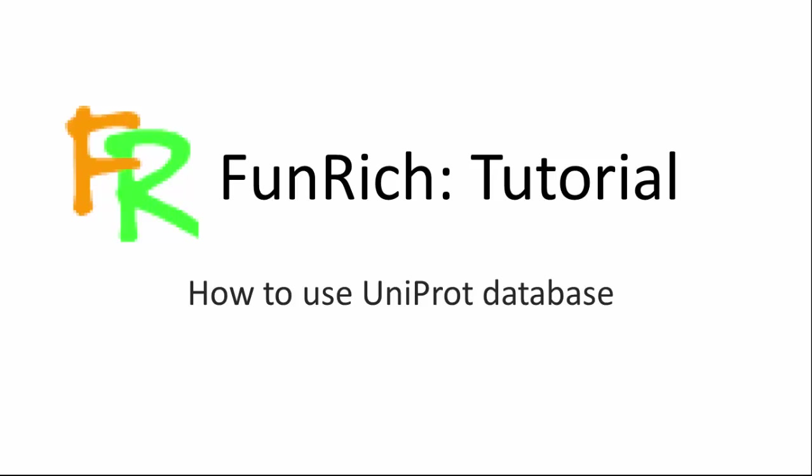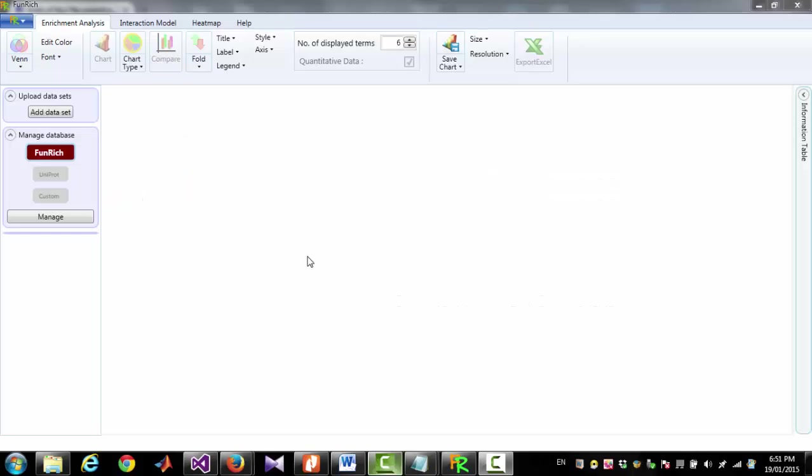Welcome everyone, it's Mohsen from FunReachTool and today I am going to show you how you can use Uniprot database for enrichment analysis.